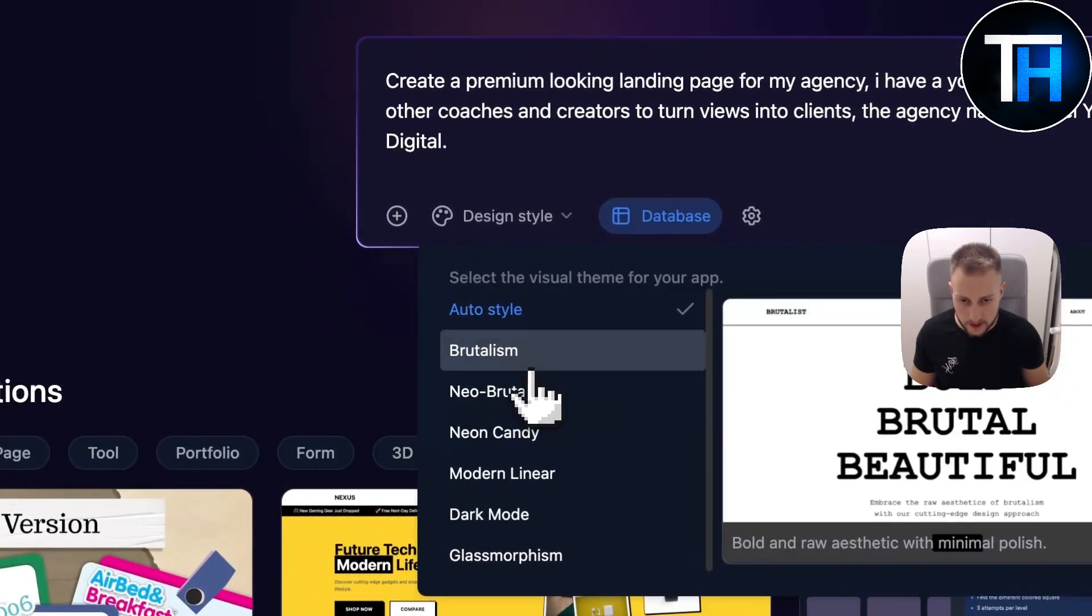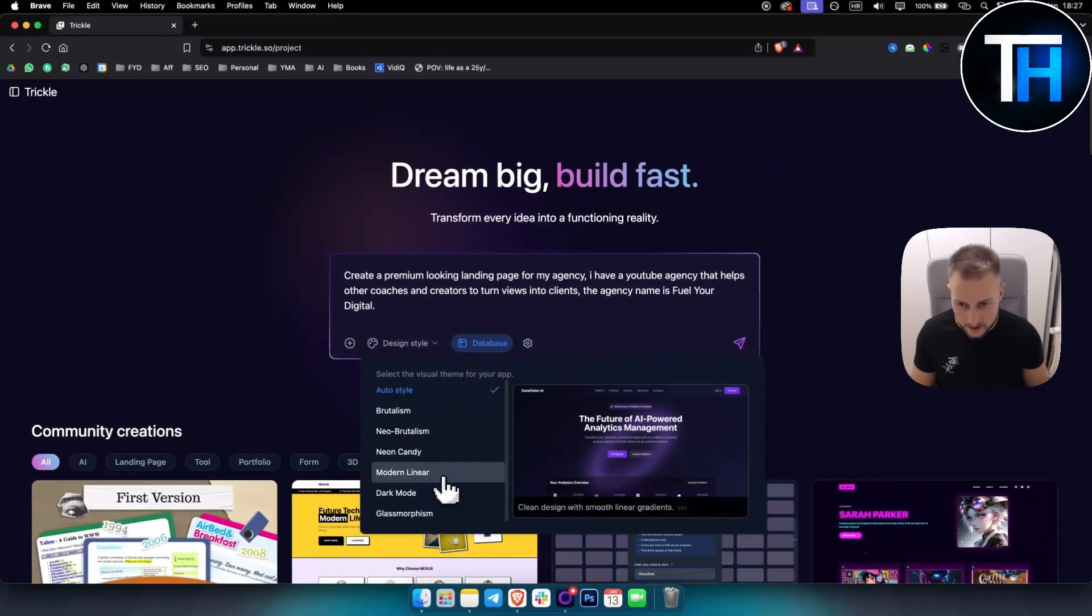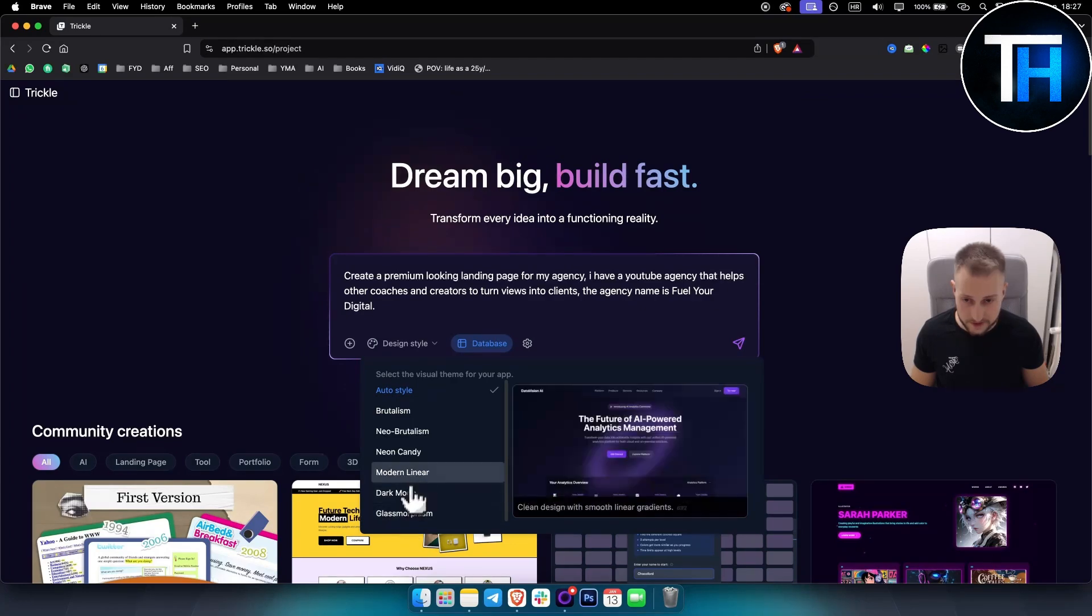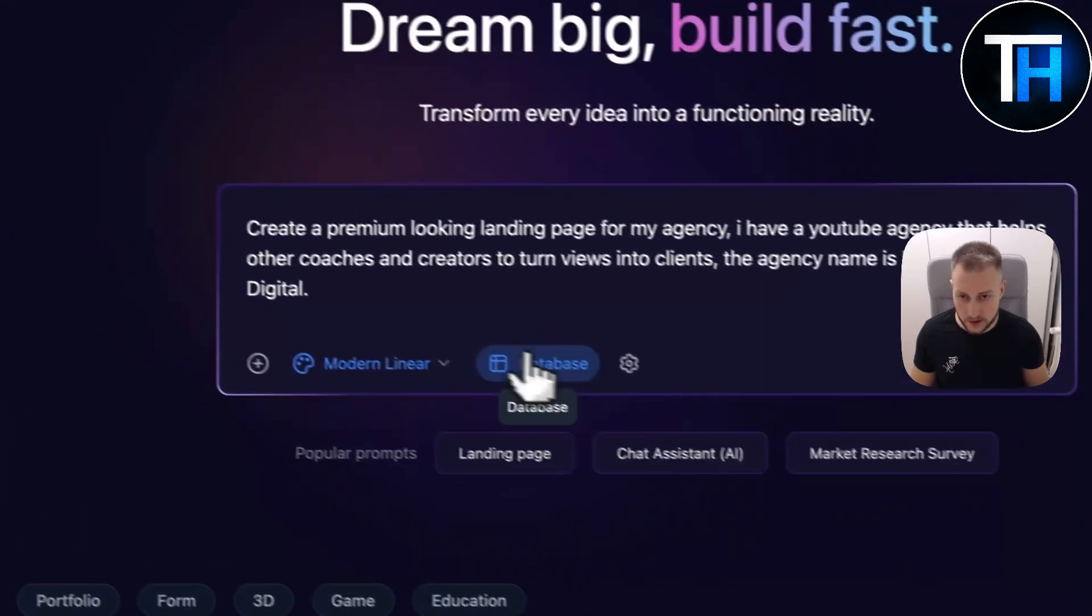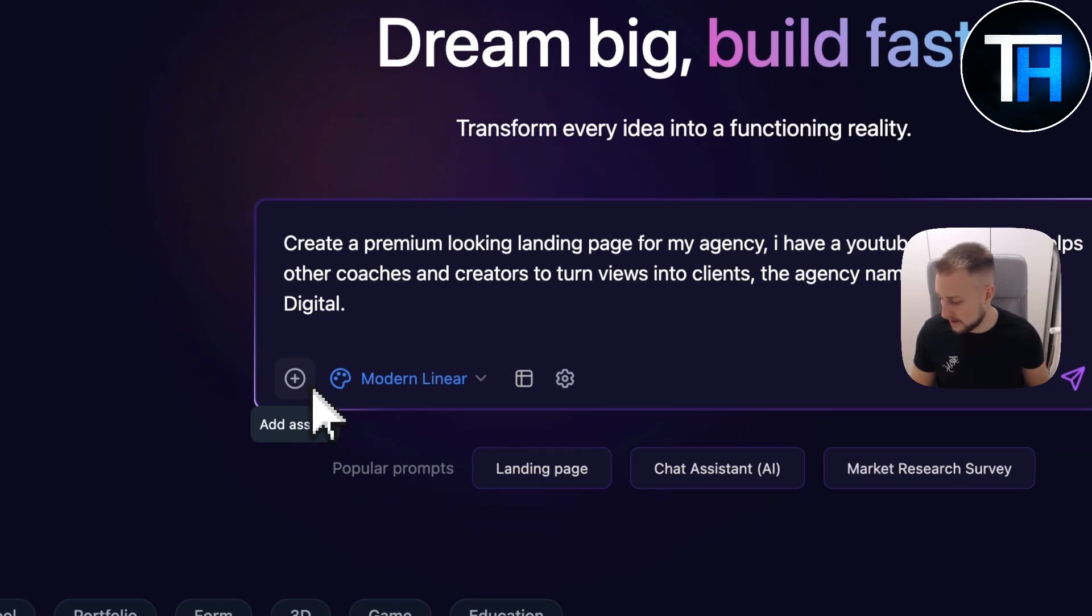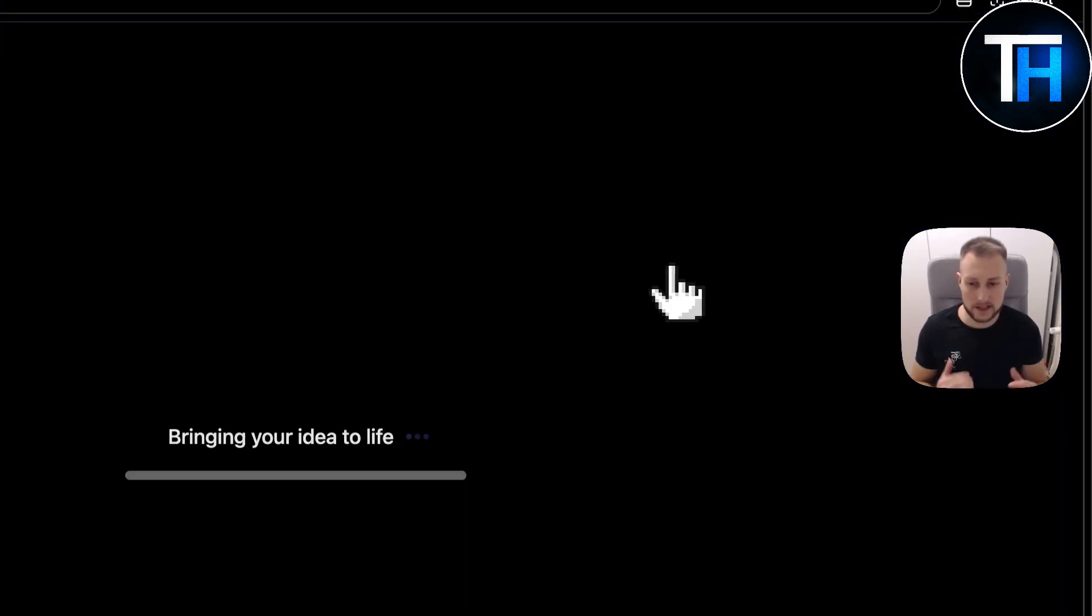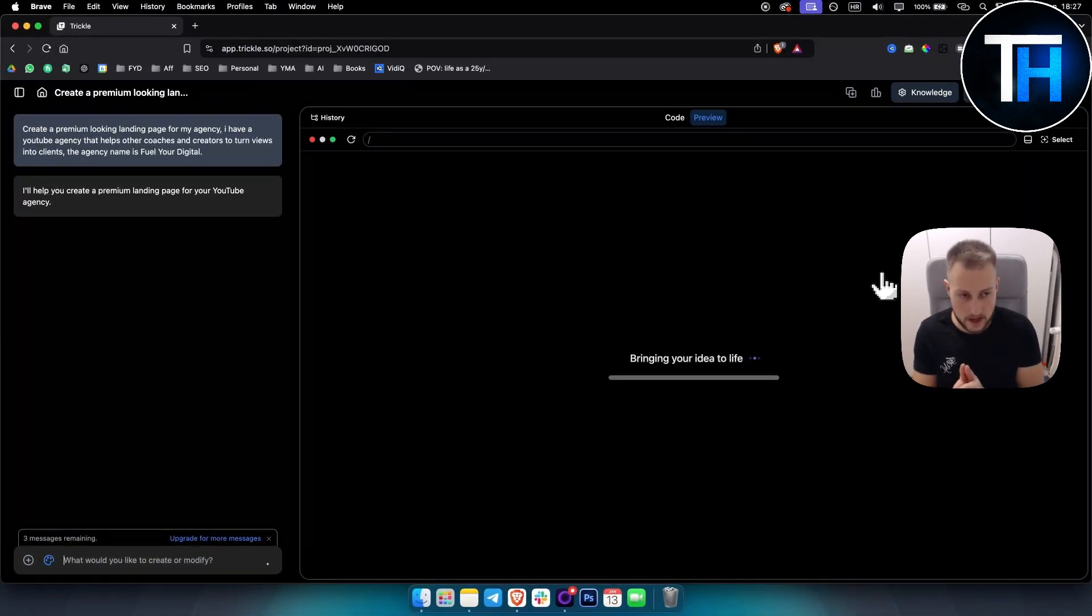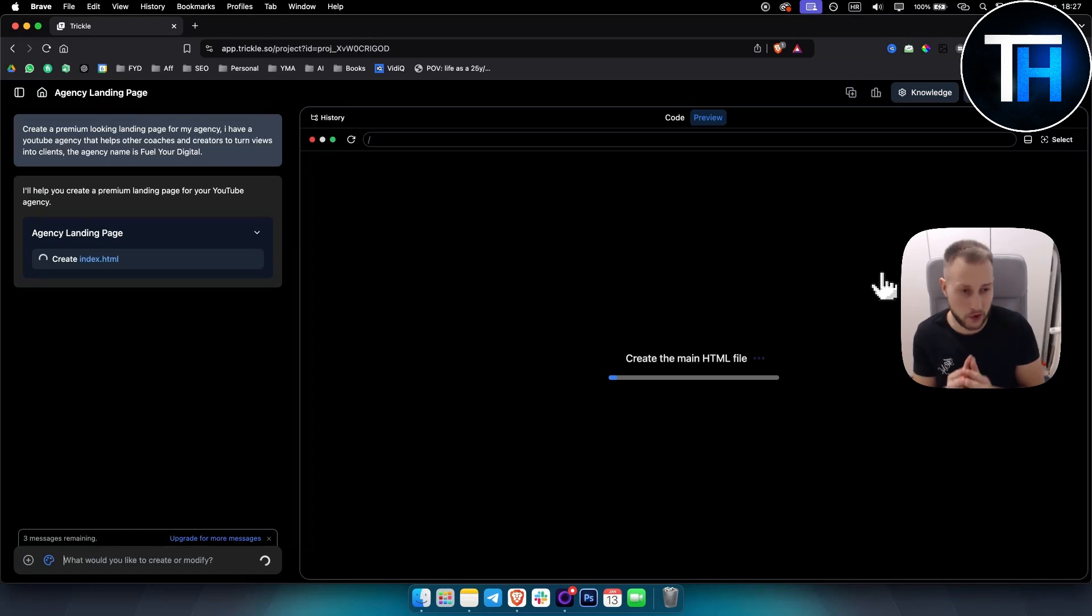And then design style, I really like this modern linear. I think it's pretty good. The other styles are not that great. So let's just go with this one. We don't need a database, so let's just go here and enter this.